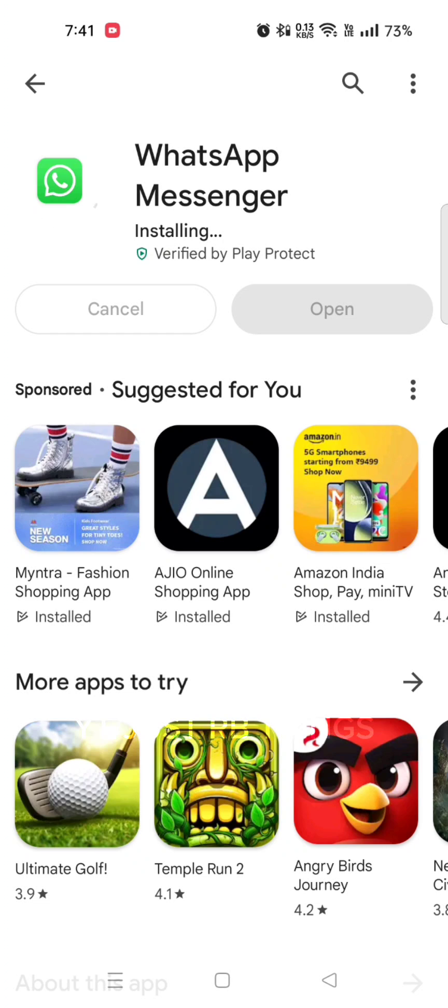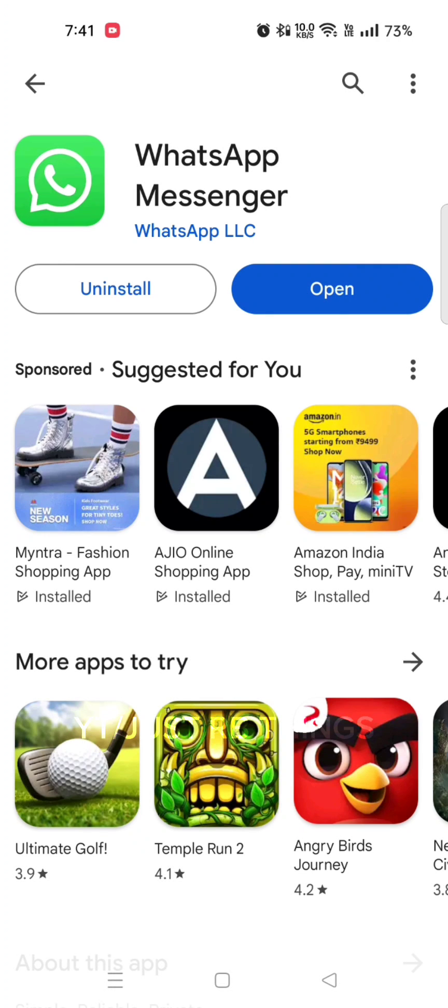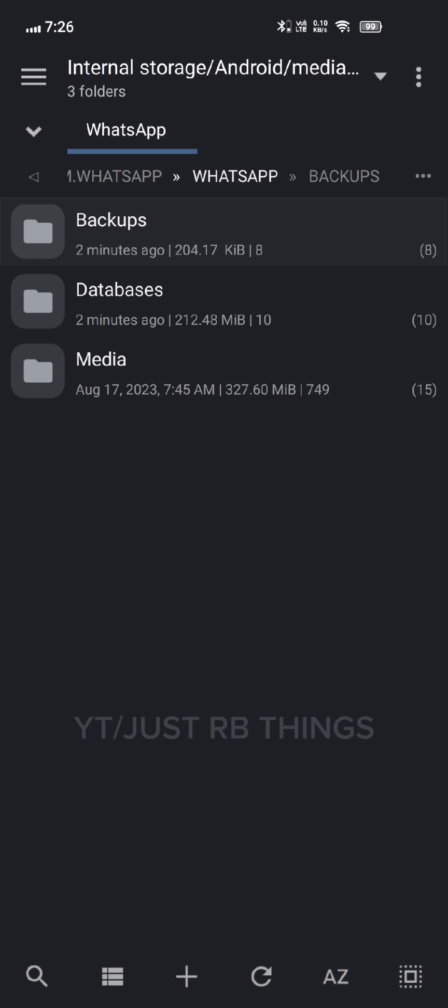After renaming, open that folder and you will see so many folders, but you have to keep only three: backup, database, and media. Only these three are important. Delete everything else. After that, clear data of your WhatsApp and restart your phone.